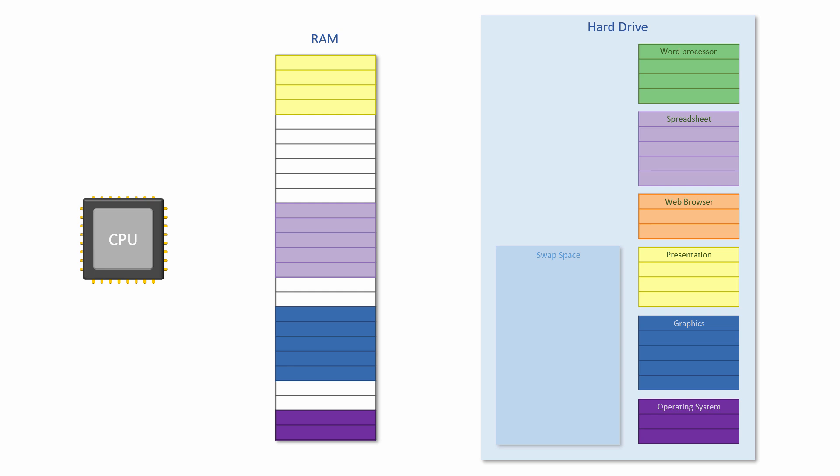Here we have a single core processor which can execute only one program instruction at a time. But the operating system can make it appear as though lots of tasks are running simultaneously by controlling their access to the CPU. This is called multiprocessing or multitasking.